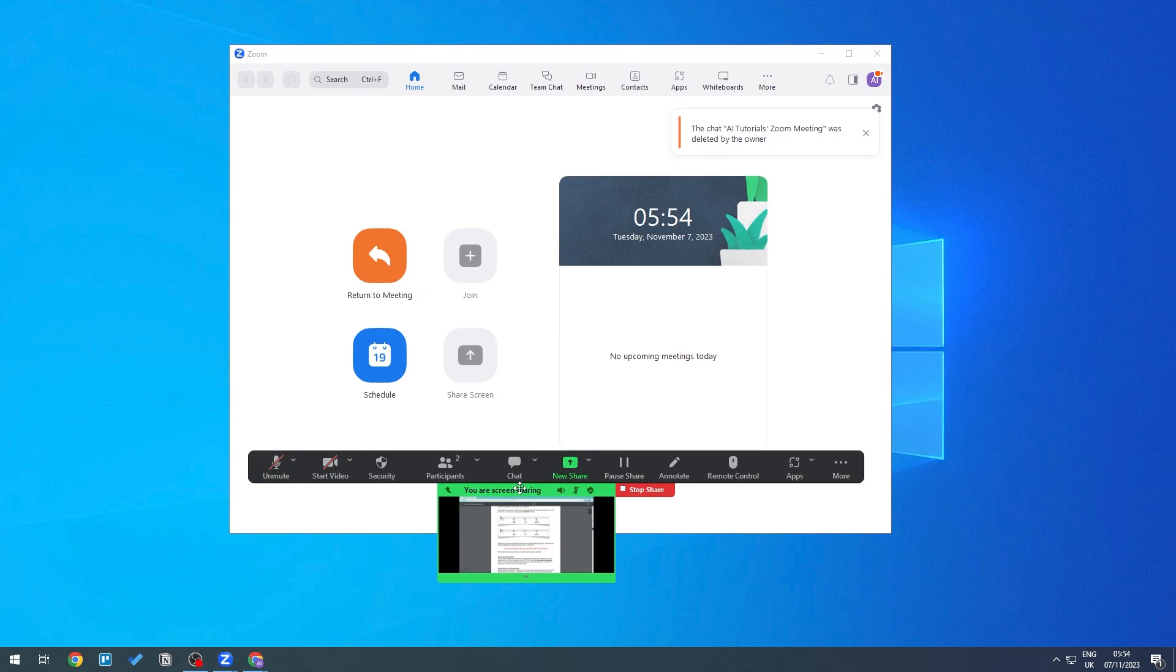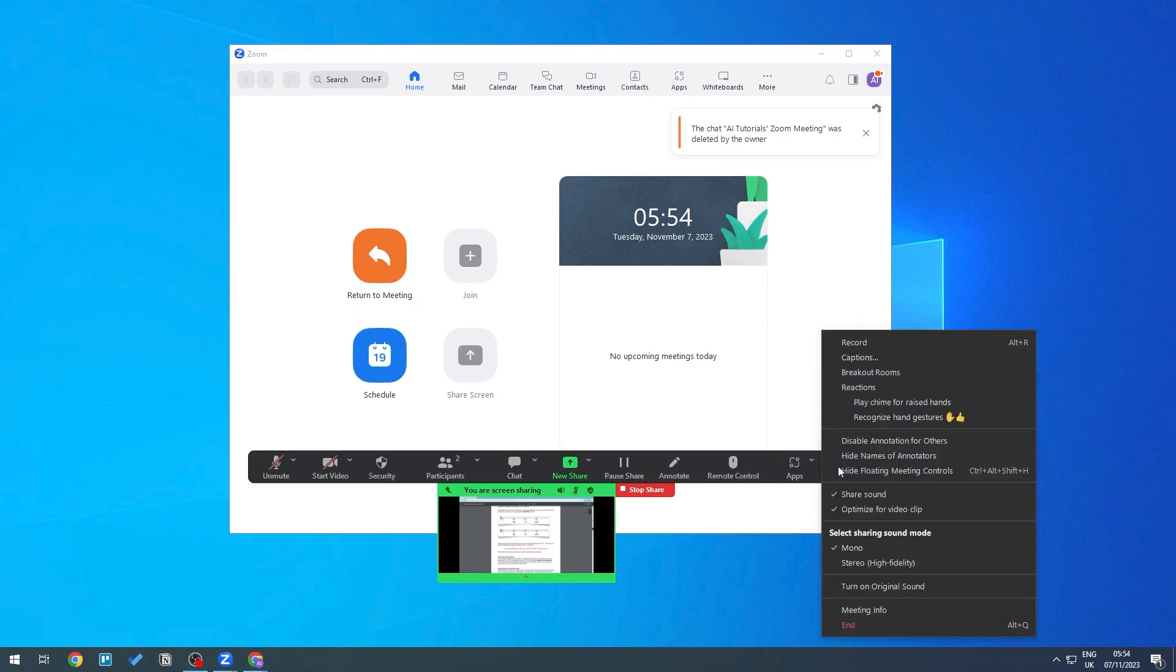participants, the first thing is we need to ask everyone to turn on their camera. Otherwise this will not work. When we click on More right here, there should be an option where